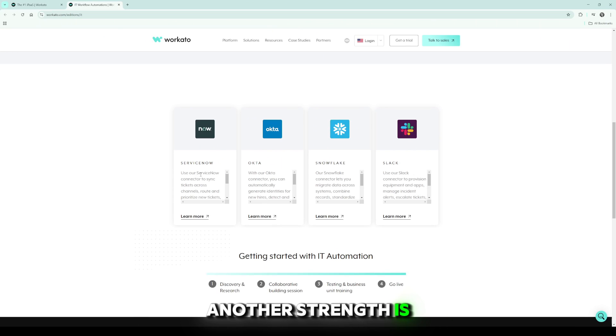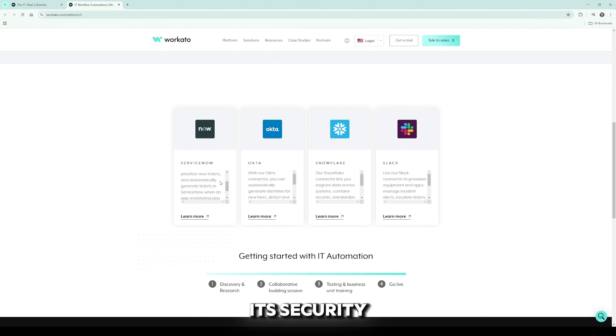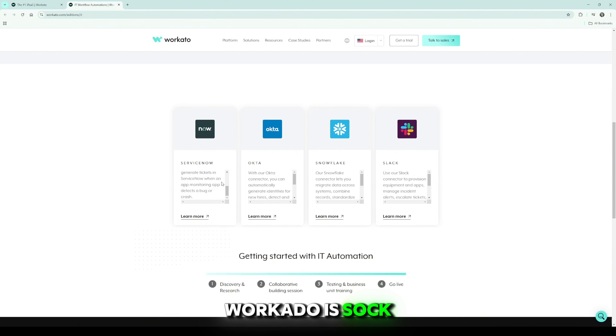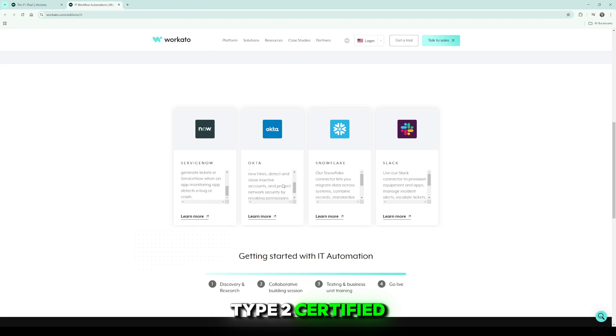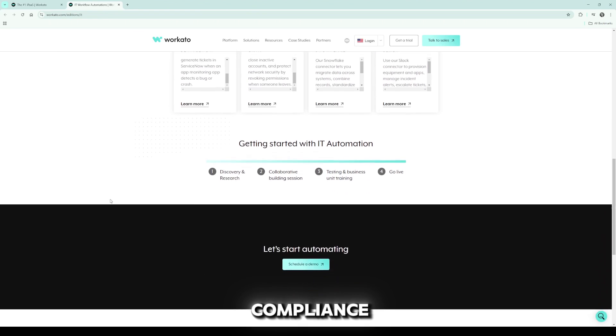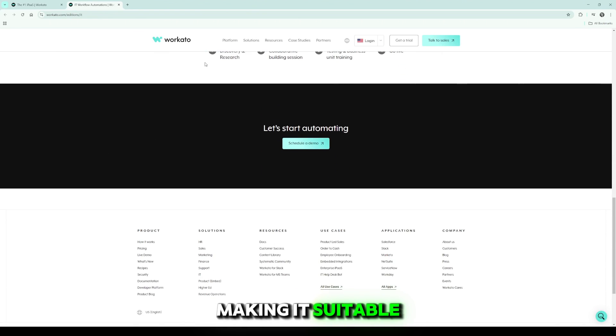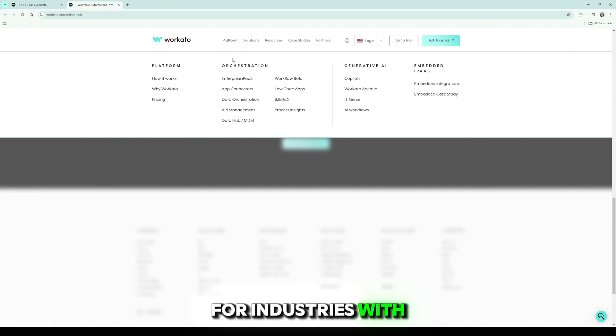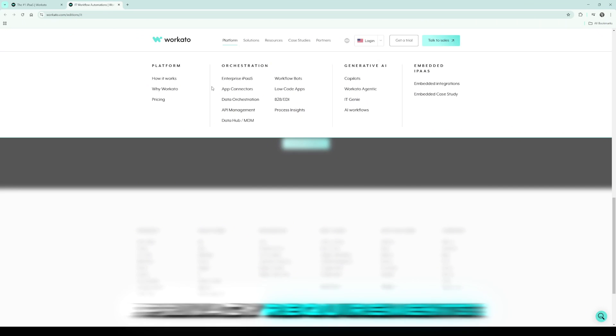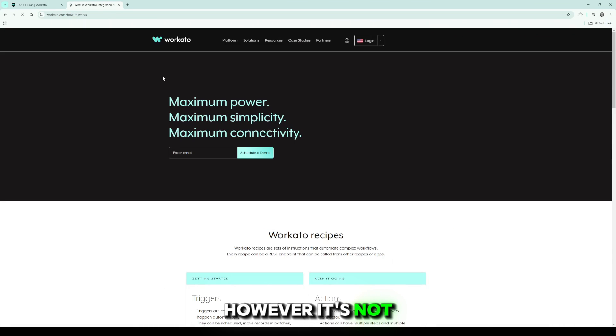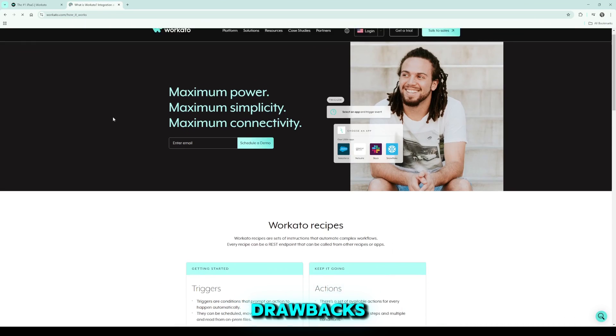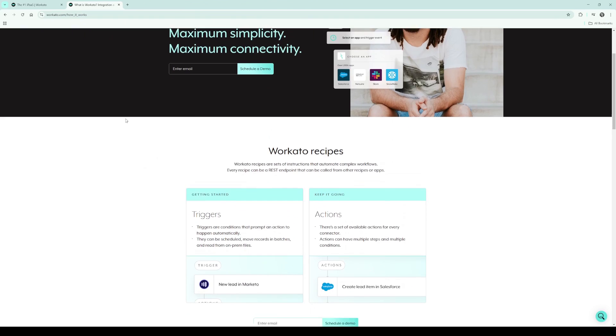Another strength is its security and compliance. Workato is SOC 2 Type 2 certified and supports GDPR and HIPAA compliance, making it suitable for industries with strict data privacy requirements. However, it's not without drawbacks. The pricing model can be a hurdle for smaller businesses.